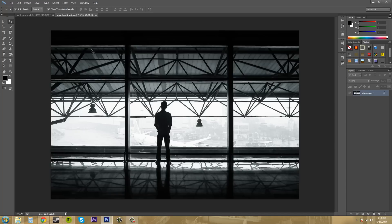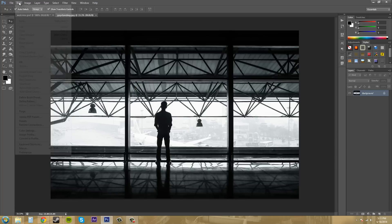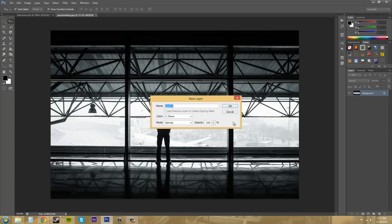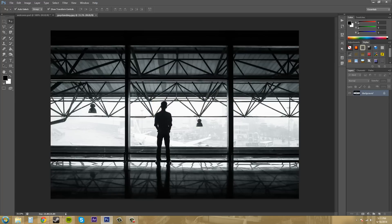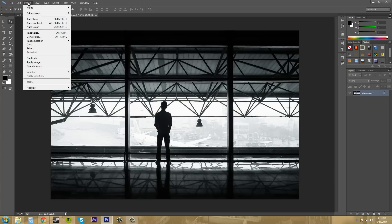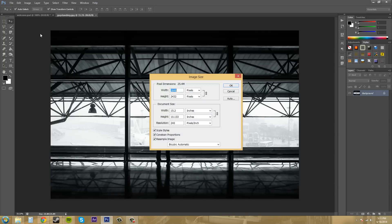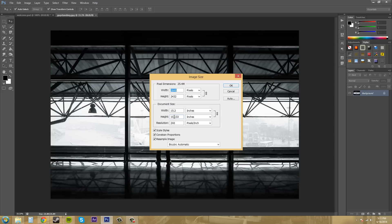This will open up a new image with its actual document size. You can check the size by going to Image, then Image Size. You can see that this is 3,648 by 2,432 pixels, and the actual document size is 15.2 by 10.133 inches.